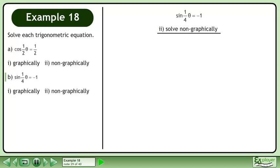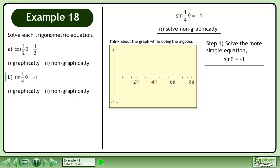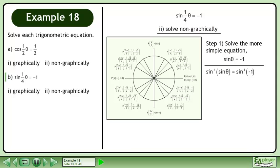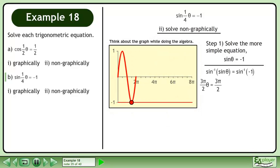Now we'll solve the equation non-graphically. Even though we're going to solve this equation algebraically, we should be thinking about the graph as we work so the algebra makes sense. In step 1, solve the more simple equation sine theta equals negative 1. Take the inverse sine of both sides to isolate theta. Bring up the unit circle. Sine theta equals negative 1 when theta equals 3pi over 2. We can see this solution on the graph.